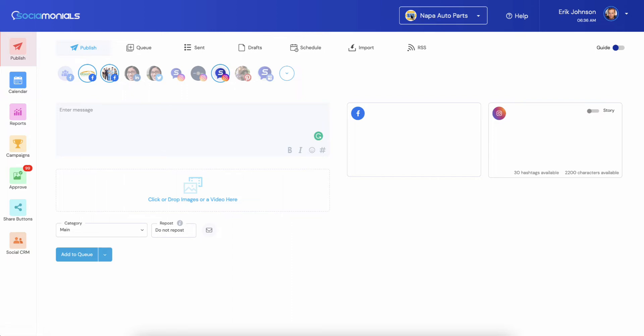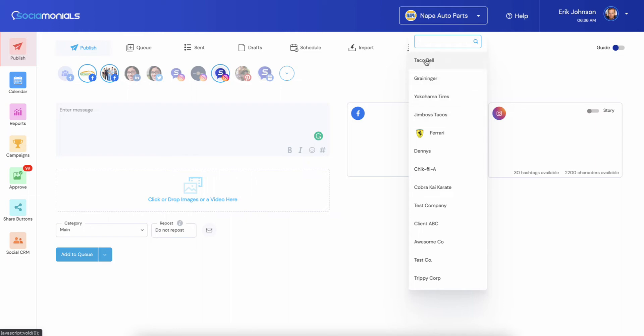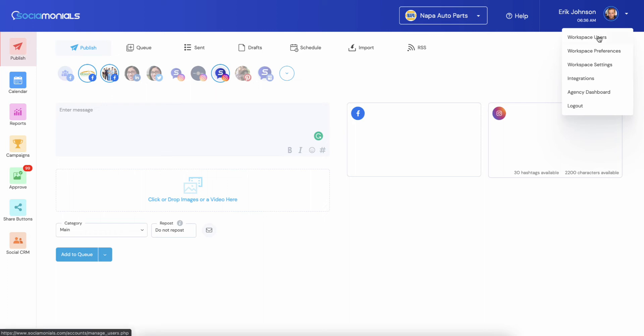You'll notice that we have on the dropdown just a new look over here. We also added images, so you're going to want to go through and add images to each one of your clients. And to do that, it's fairly simple. Just jump into workspace settings.